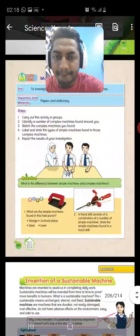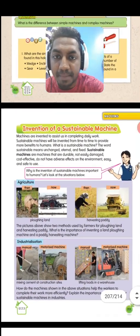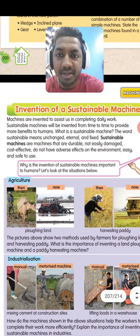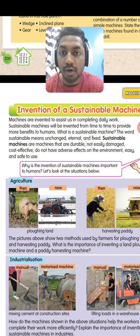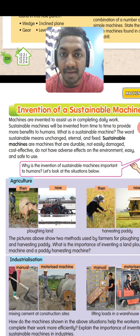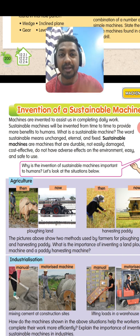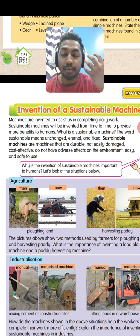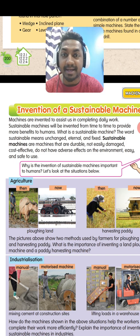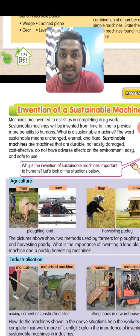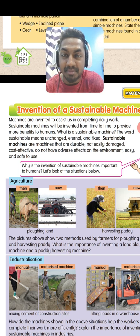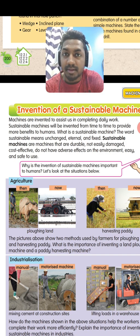Now let's look at the invention of a sustainable machine. What is a sustainable machine? Sustainable machines are machines that are durable, not easily damaged, cost effective, do not have adverse effects on the environment, and are easy and safe to use. For example, plastic is not a sustainable machine — even though it's long lasting, it's not environmentally friendly, so it's not sustainable.